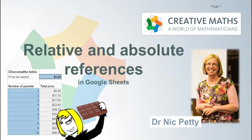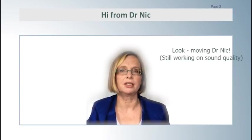Creative Maths brings you absolute and relative references in spreadsheets. Hi I'm Dr Nick and in this video I'm talking about relative and absolute references in spreadsheets.